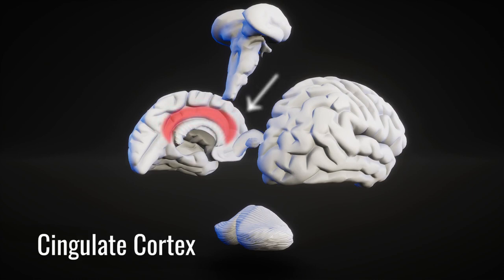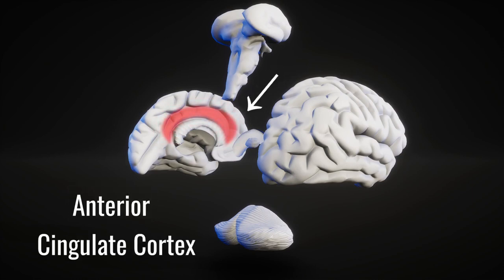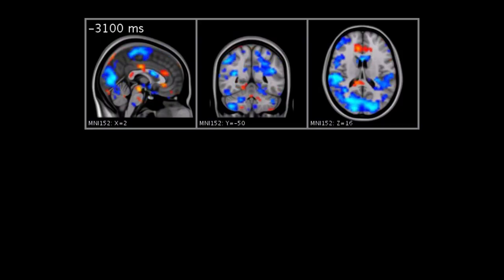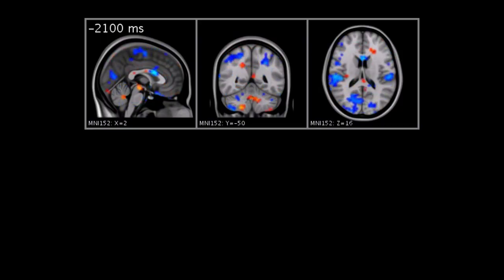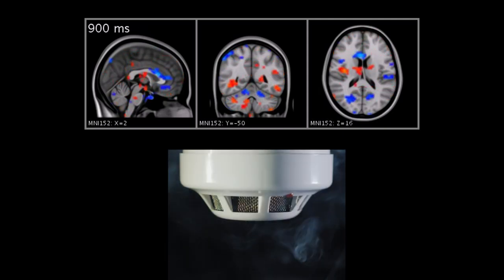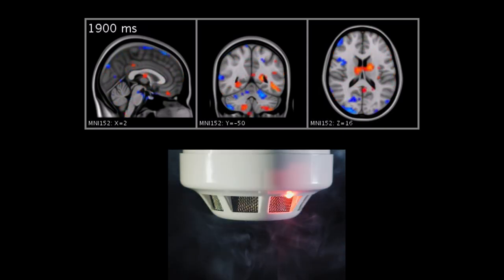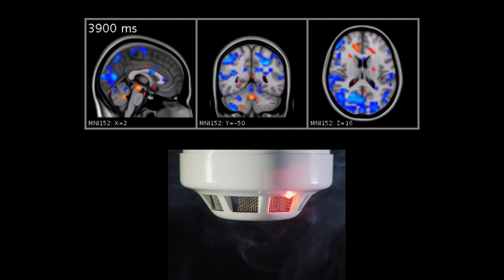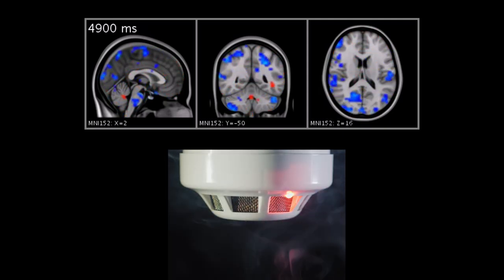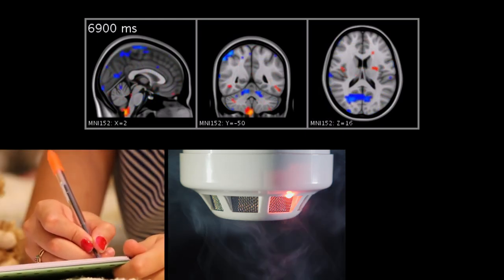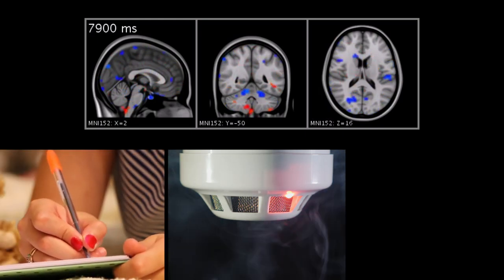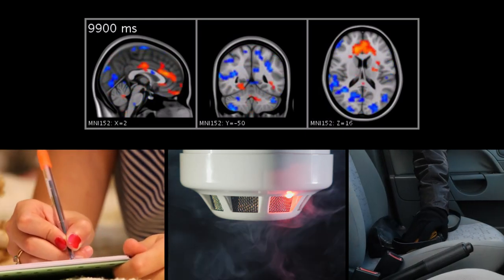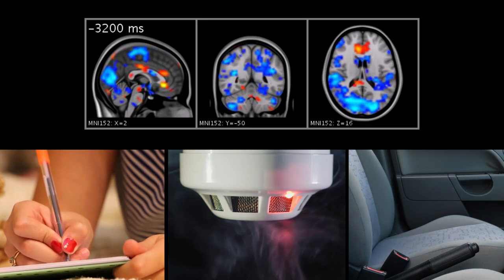The frontmost part of this structure is known as the anterior cingulate cortex, and it is here that a key player in our sense of right and wrong appears to reside. Studies using advanced neuroimaging techniques have consistently shown that the anterior cingulate cortex becomes active when we sense that something is wrong, whether this is a simple mistake like a misspelled word, or a deep moral wrong like a robbery or theft.